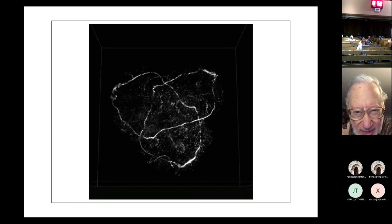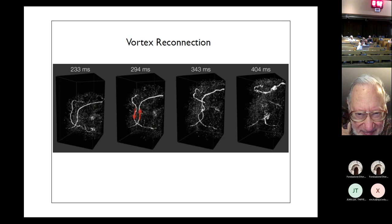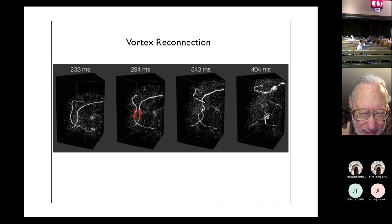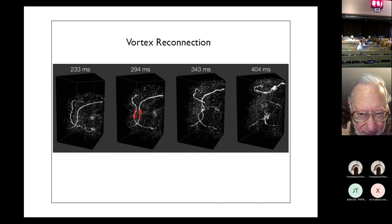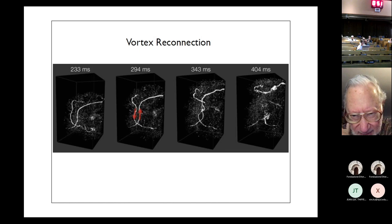These knotted vortices tend to disintegrate very rapidly, and we are concerned here with how that disintegration occurs. One of the things that happens to these vortices is reconnection. Here's a picture of a reconnection scenario: you have two vortex lines that are near one another, and then they undergo some complicated interaction and end up reconnected afterwards.